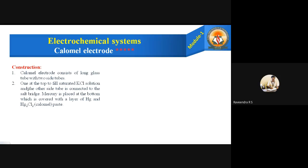The side tubes serve specific purposes: one side tube at the top is connected to the saturated KCl solution, and the other side tube is connected to the salt bridge. So one side tube is used to fill the saturated solution of potassium chloride, and the other side tube is used to connect the electrode to the salt bridge during determination.